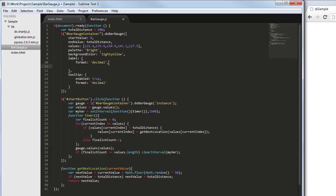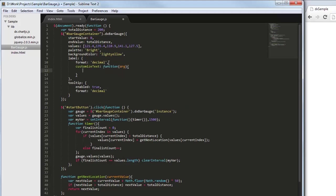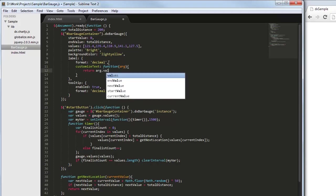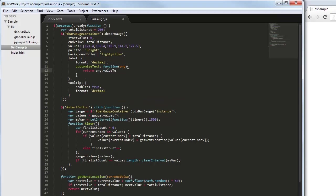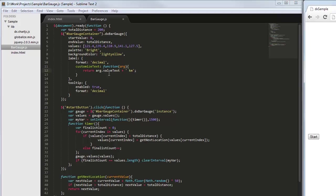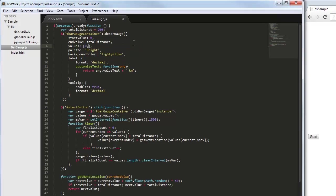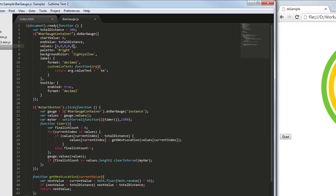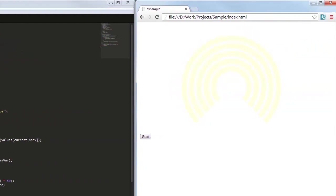To display the current racer's location in kilometers, let's customize the text displayed in labels. And here's the result.